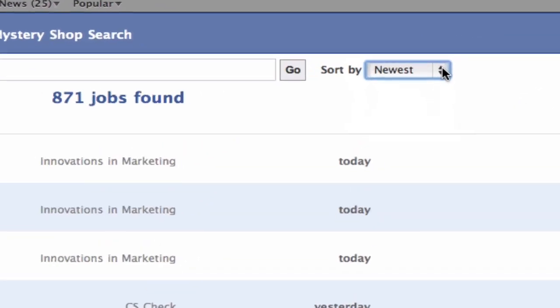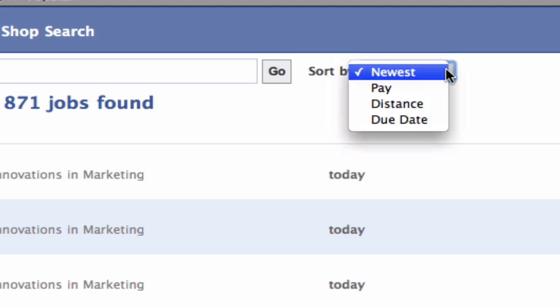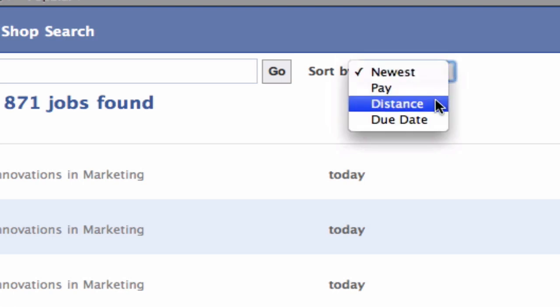You can also sort the search results by newest, by pay, by distance, and by due date.